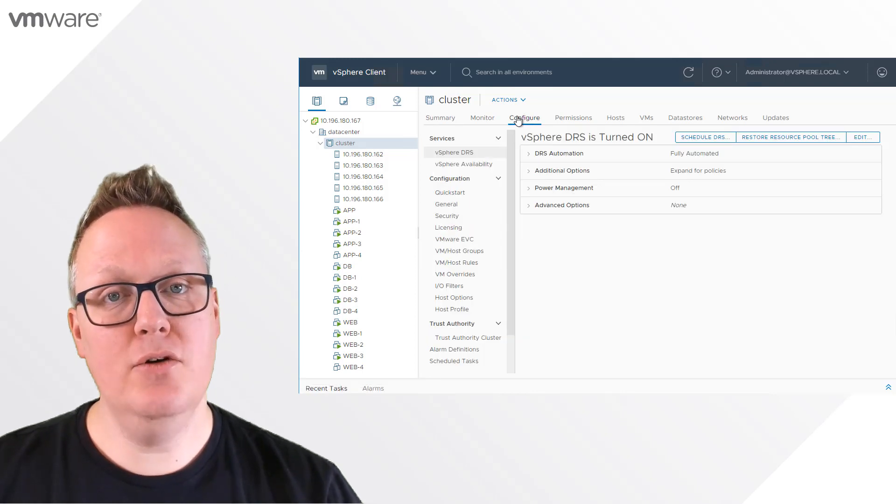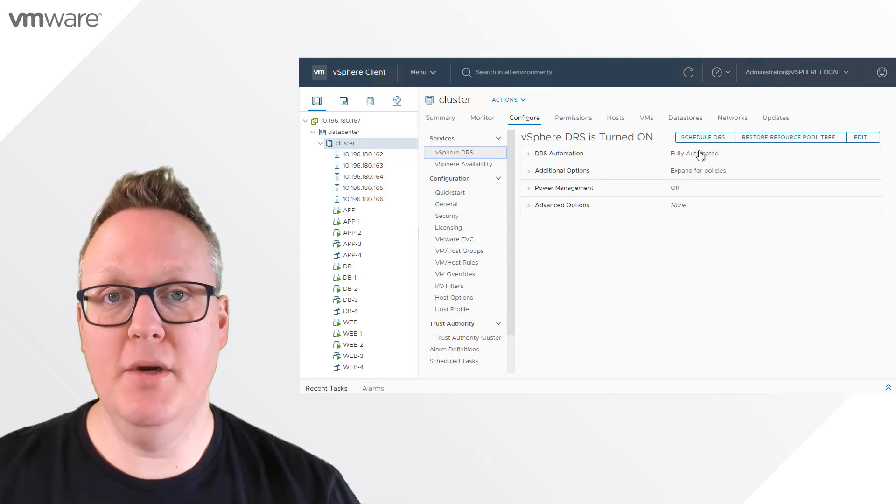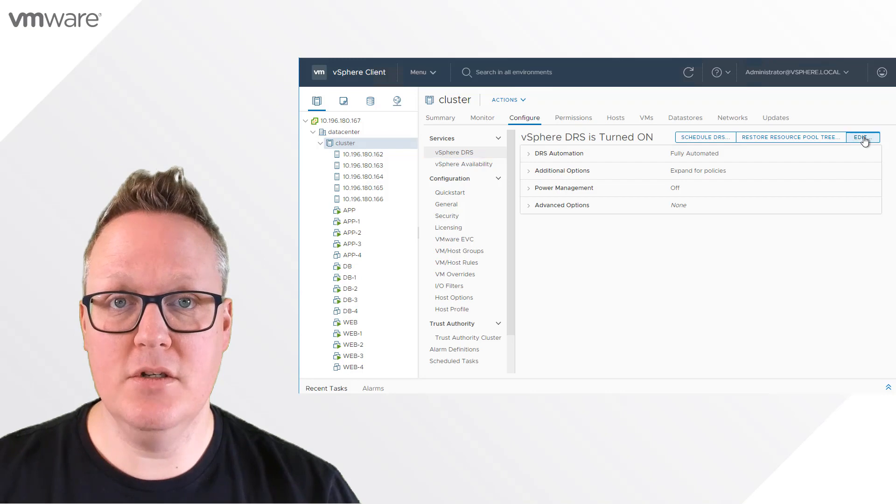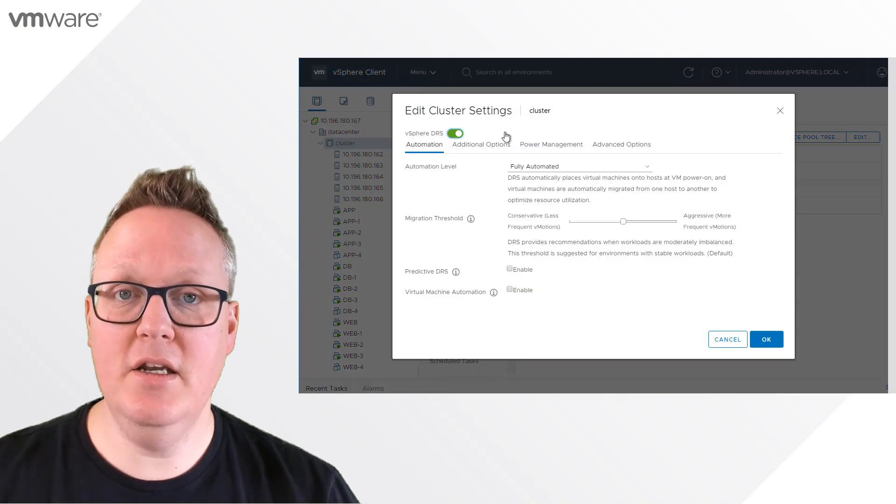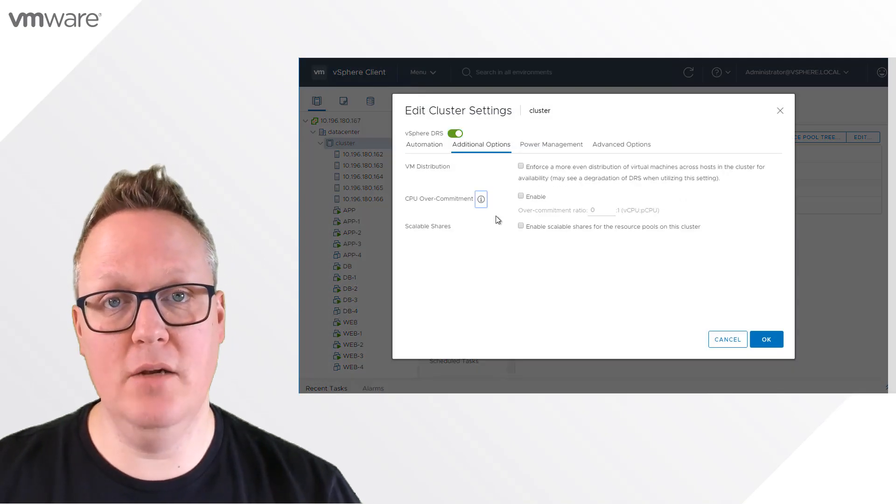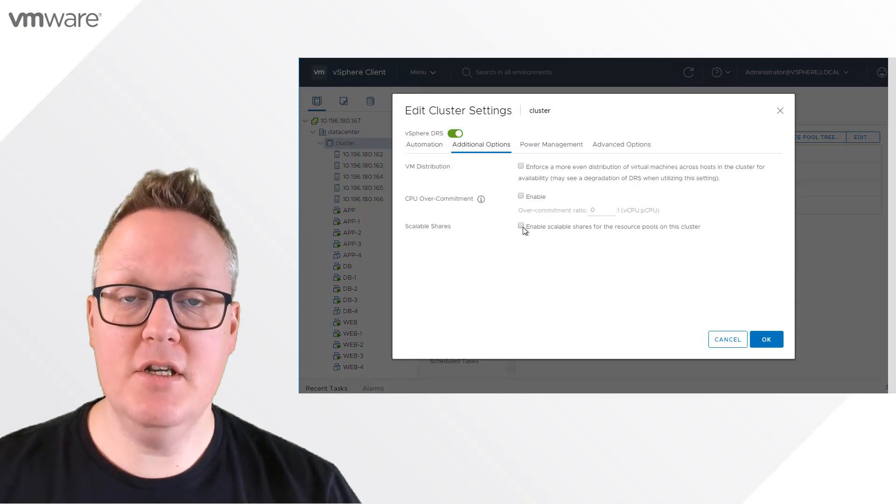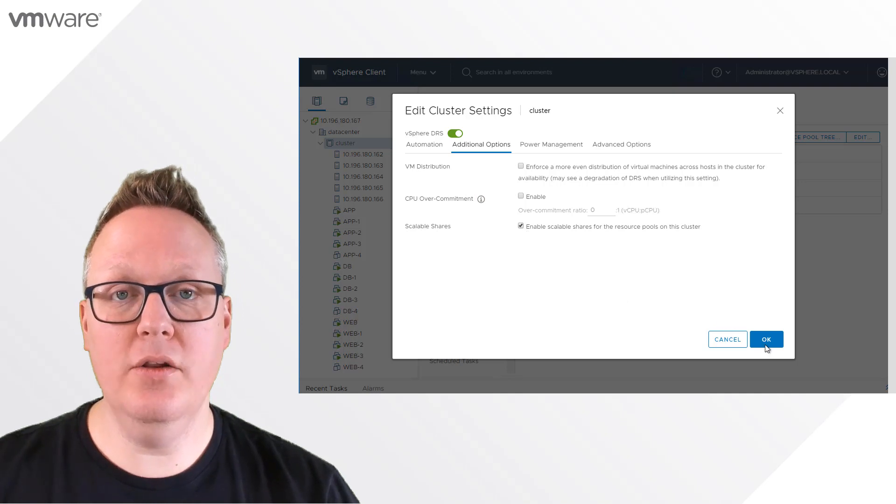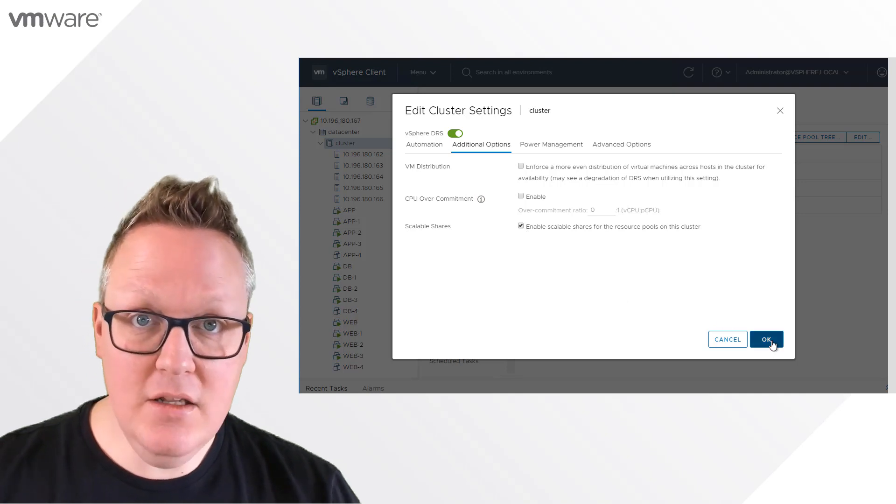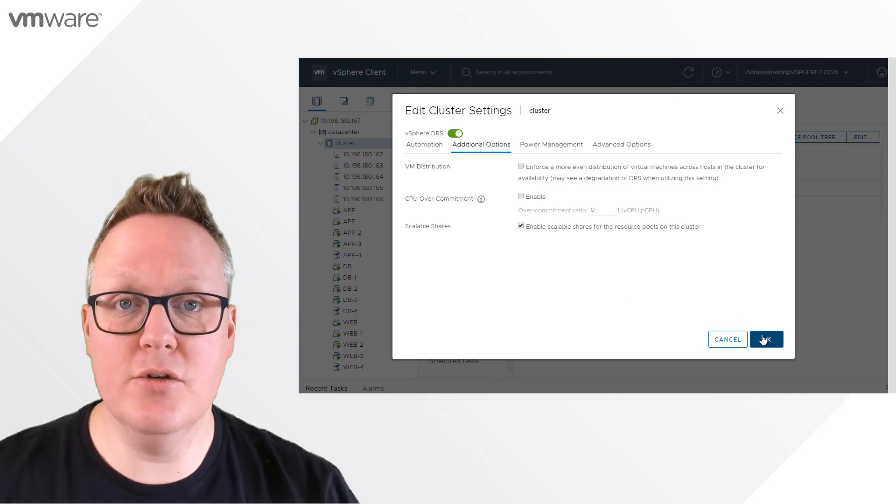When you configure DRS, you'll tap additional options, and in additional options, you can enable Scalable Shares. When this is enabled, all the constructs in the cluster use Scalable Shares.